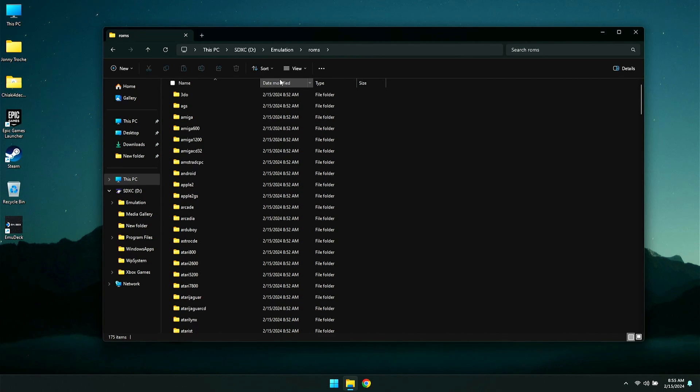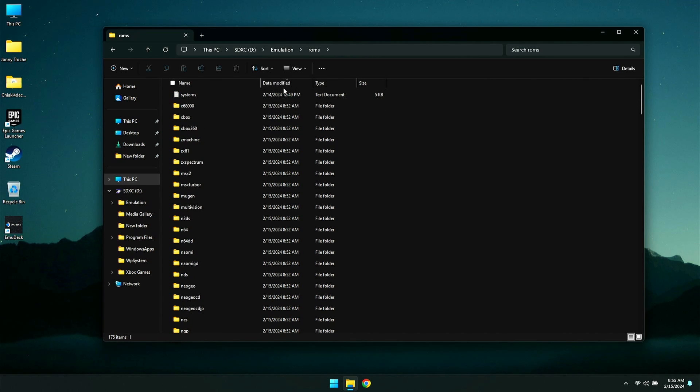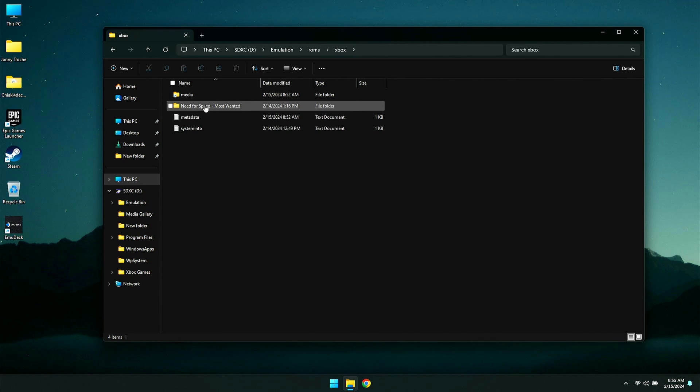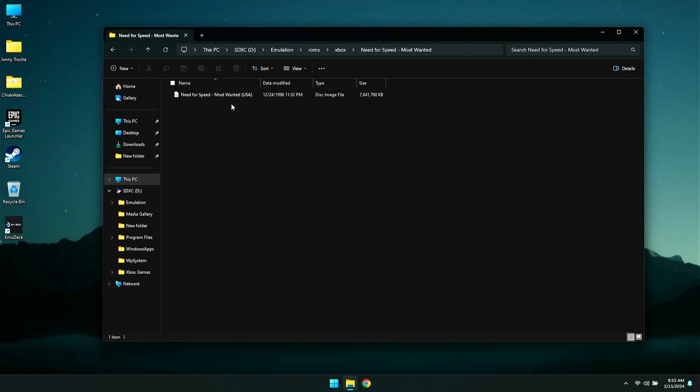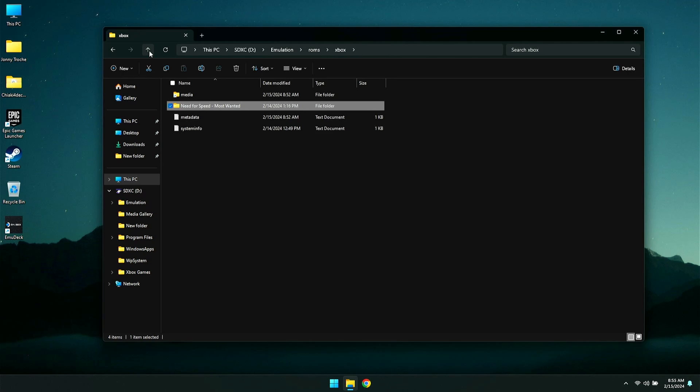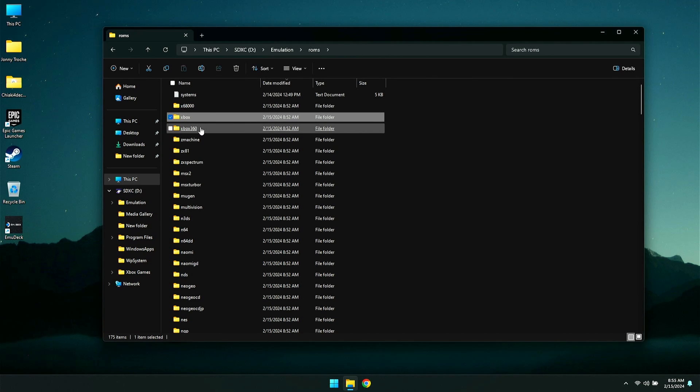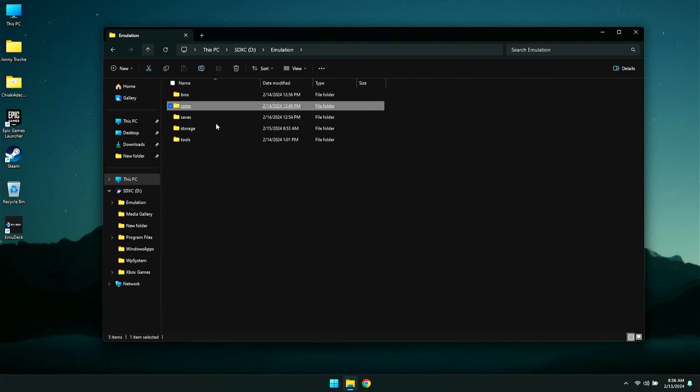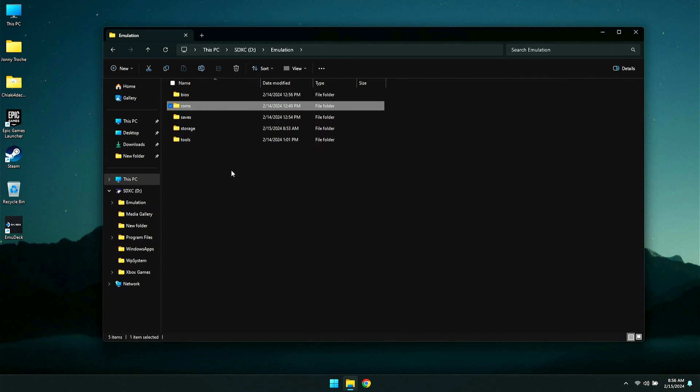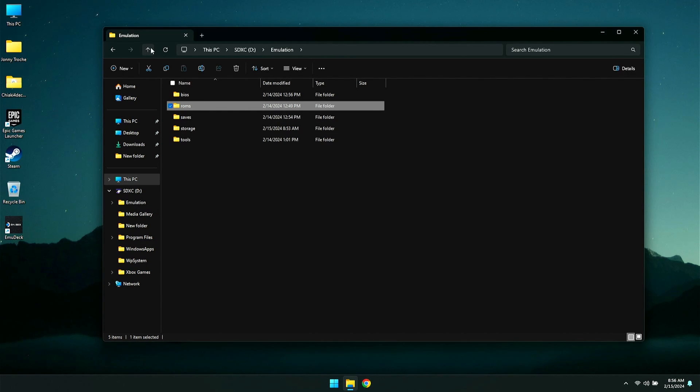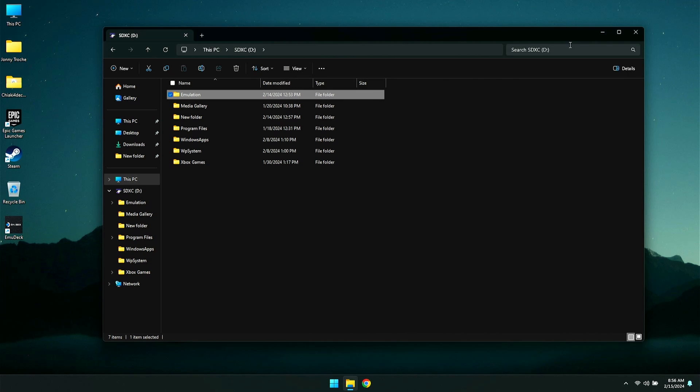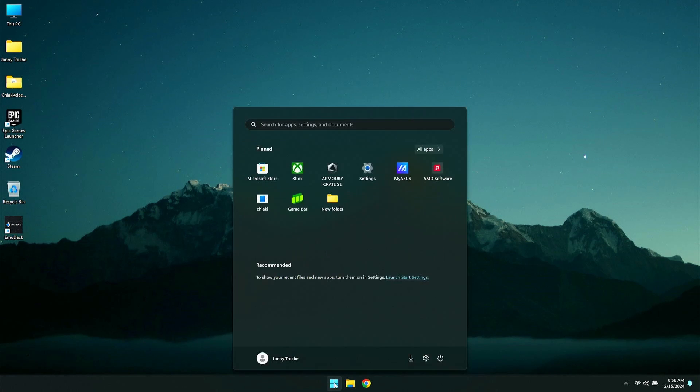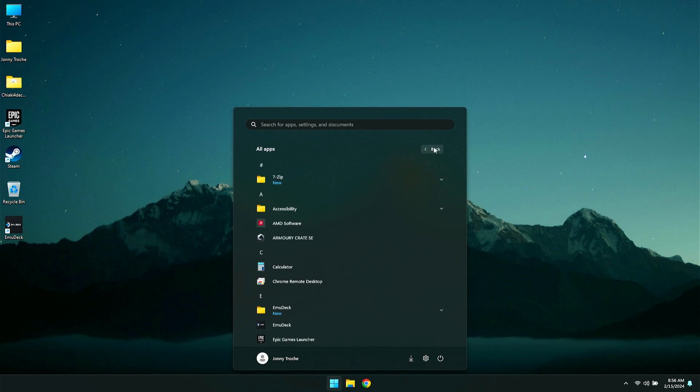So I'm going to give you an example here. I have the Xbox folder here, and I have Need for Speed Most Wanted. Now, you don't need to have it in a folder like this. You could just take the disk image, the ISO, and drop it into the folder. But I have it sorted out by having it in its own separate folder within the folder. Not necessary. You also have saves, storage, and tools. You don't need to touch those. Just leave it as is. So we're going to close that out once you've gone ahead and added all your BIOS and your ROMs.